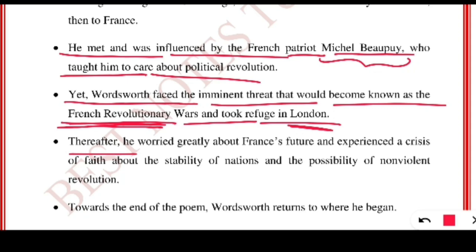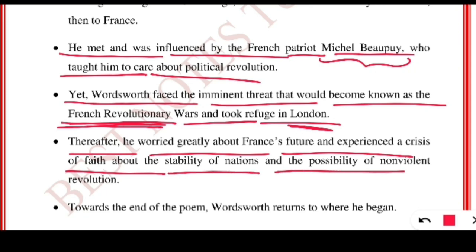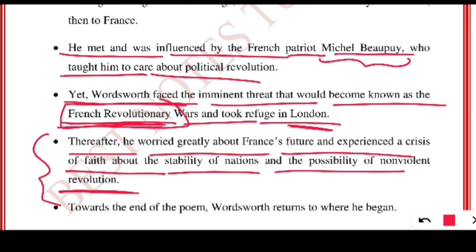Thereafter he worried greatly about France's future and experienced a crisis of faith about the stability of the nation and the possibility of non-violent revolution. The French Revolution arose because common people were asked to pay taxes even when not economically sound — such tortures led to revolution. Because of these revolutions, the country could not grow and faced hindrances to its future, and in this chaotic situation he could not write much.